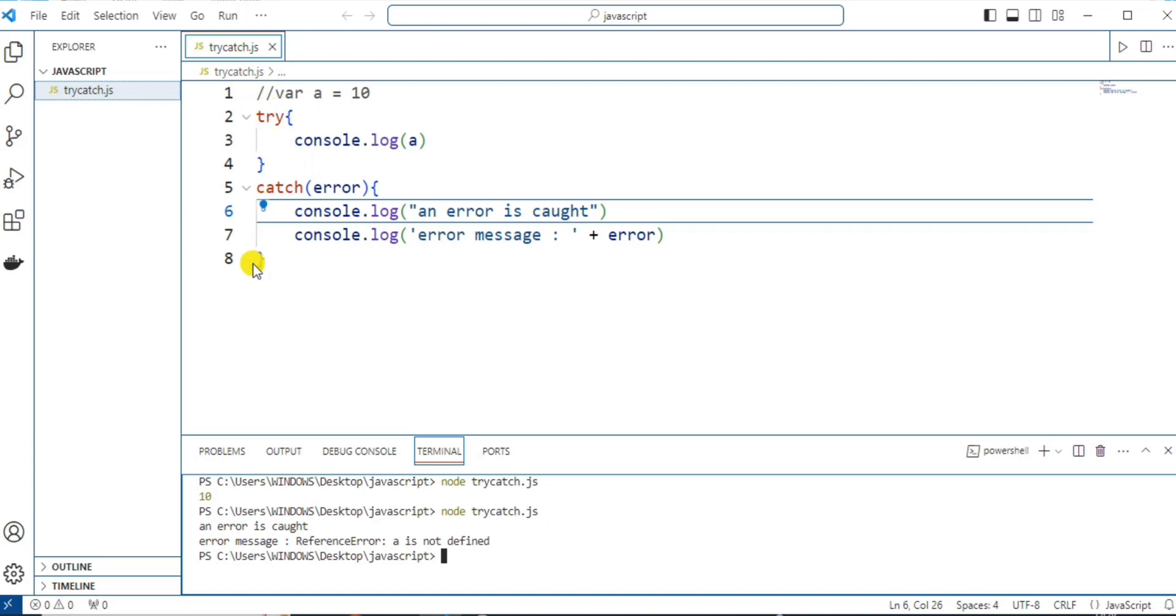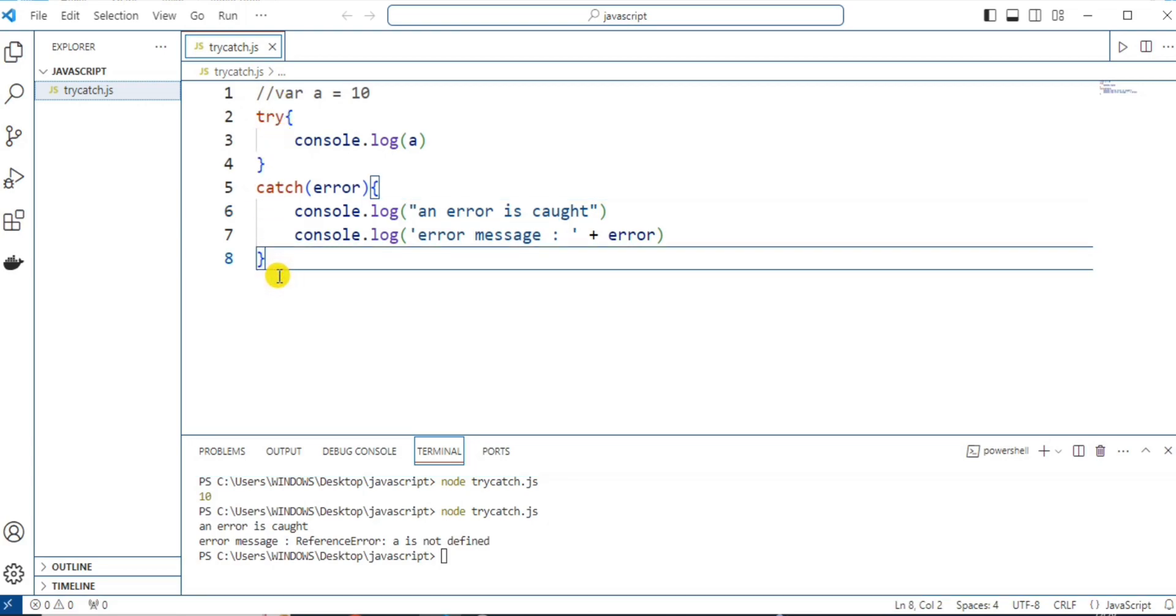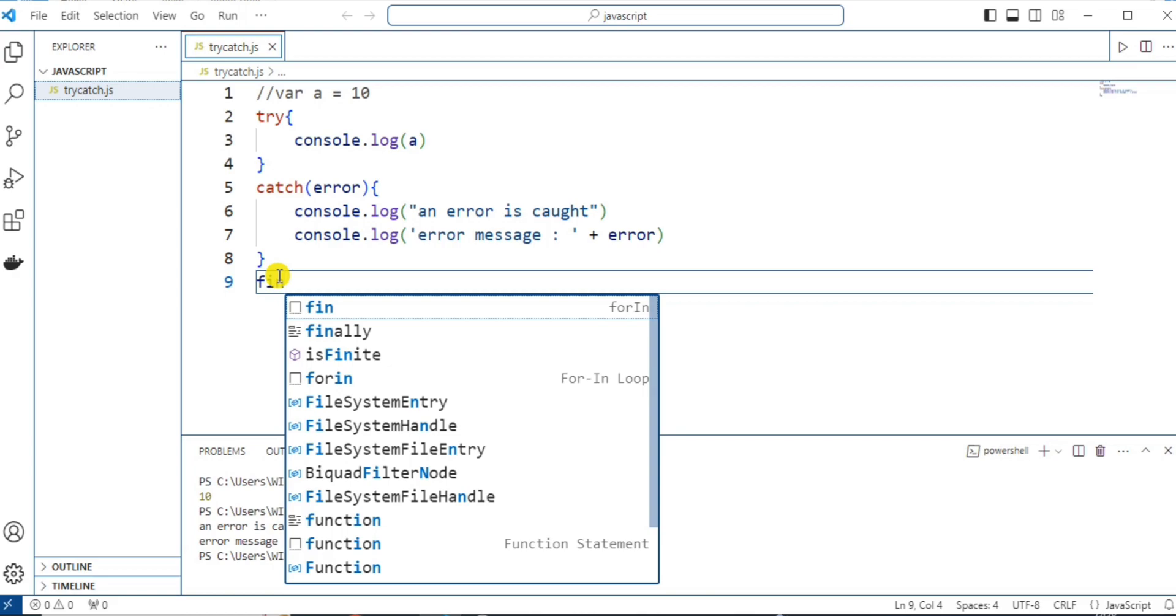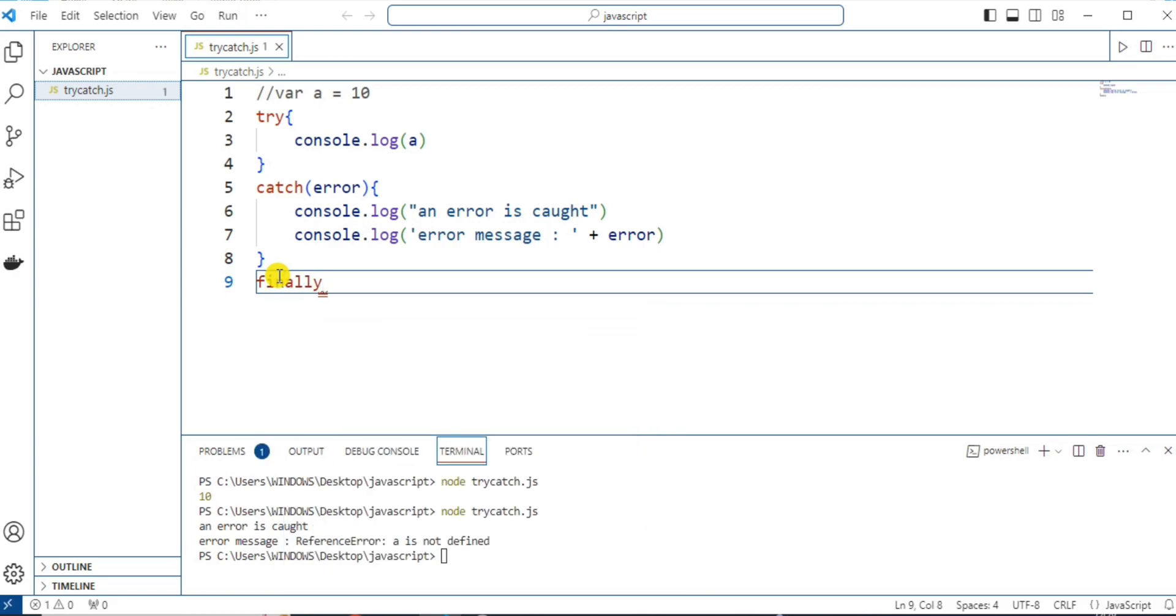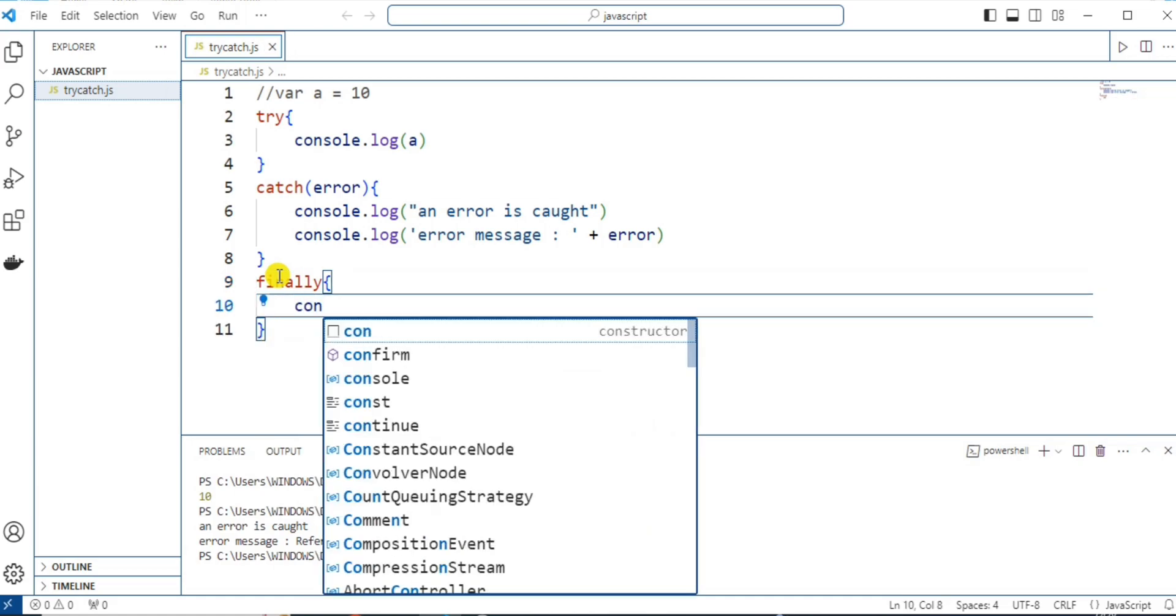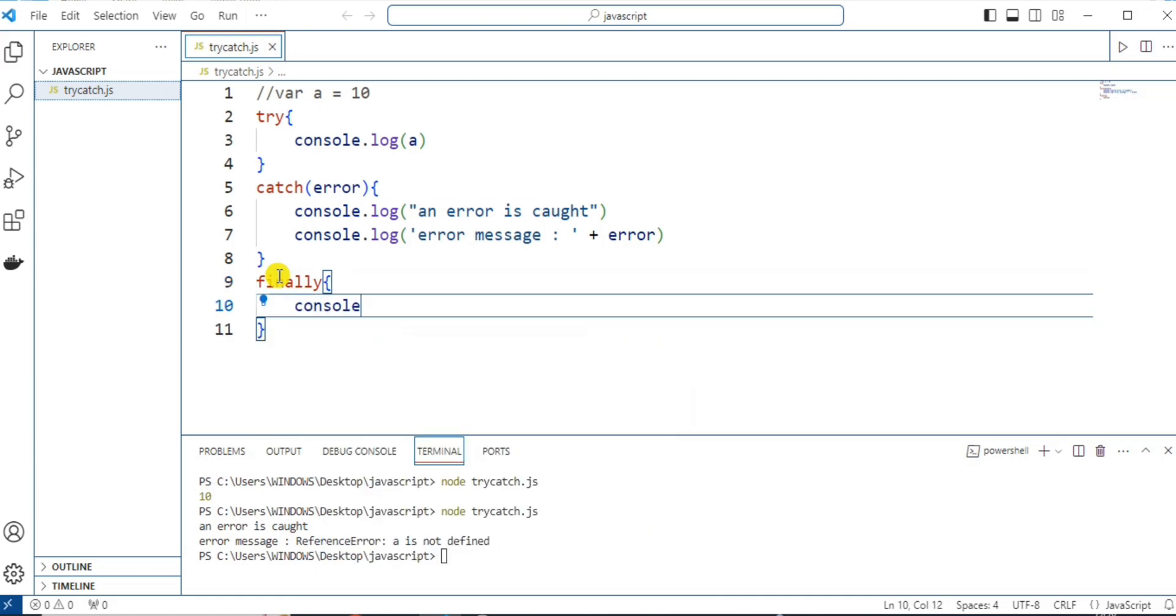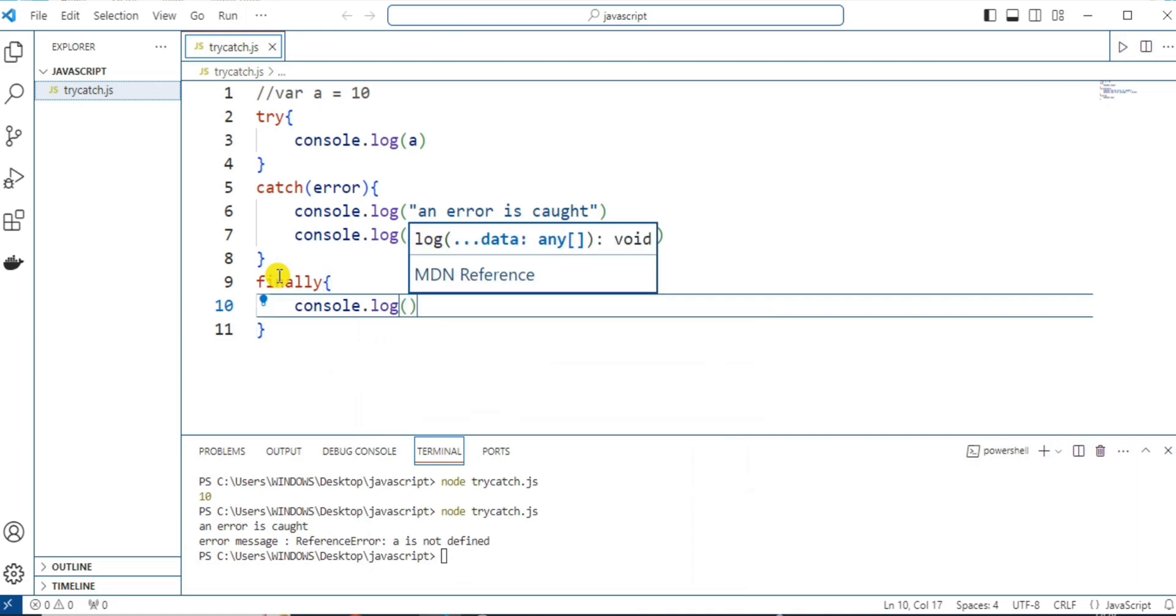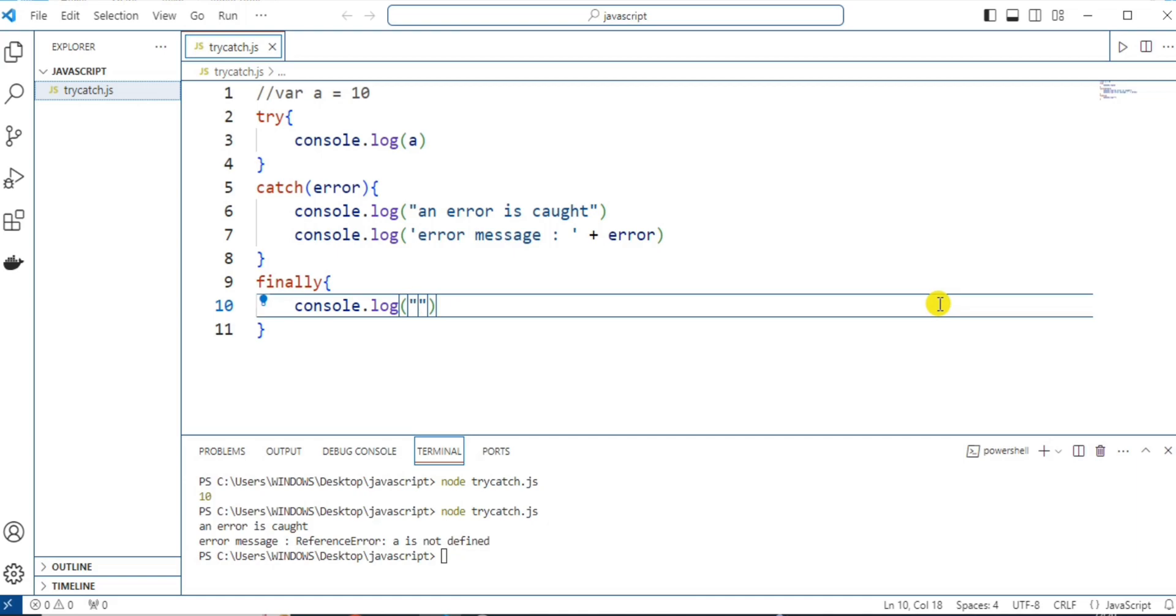So, I'm going to use this code only and here I'm going to give the finally block. Let me use finally and then the body. Let me write console.log. Here I'm going to write execute both when the code runs successfully or even an error occurs.